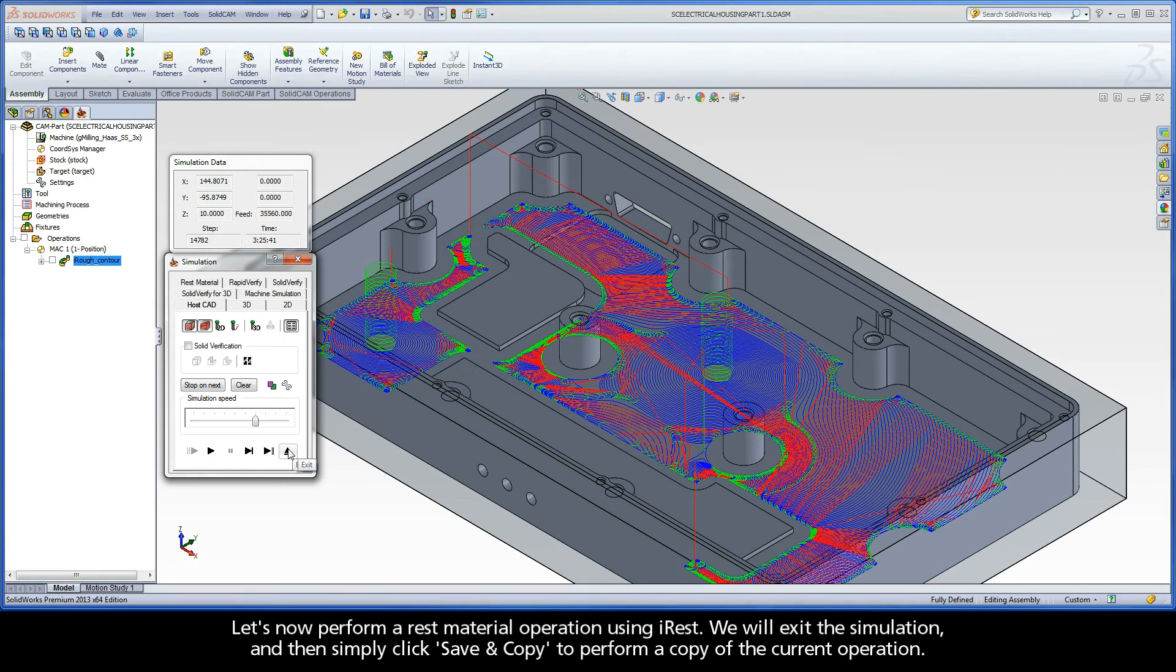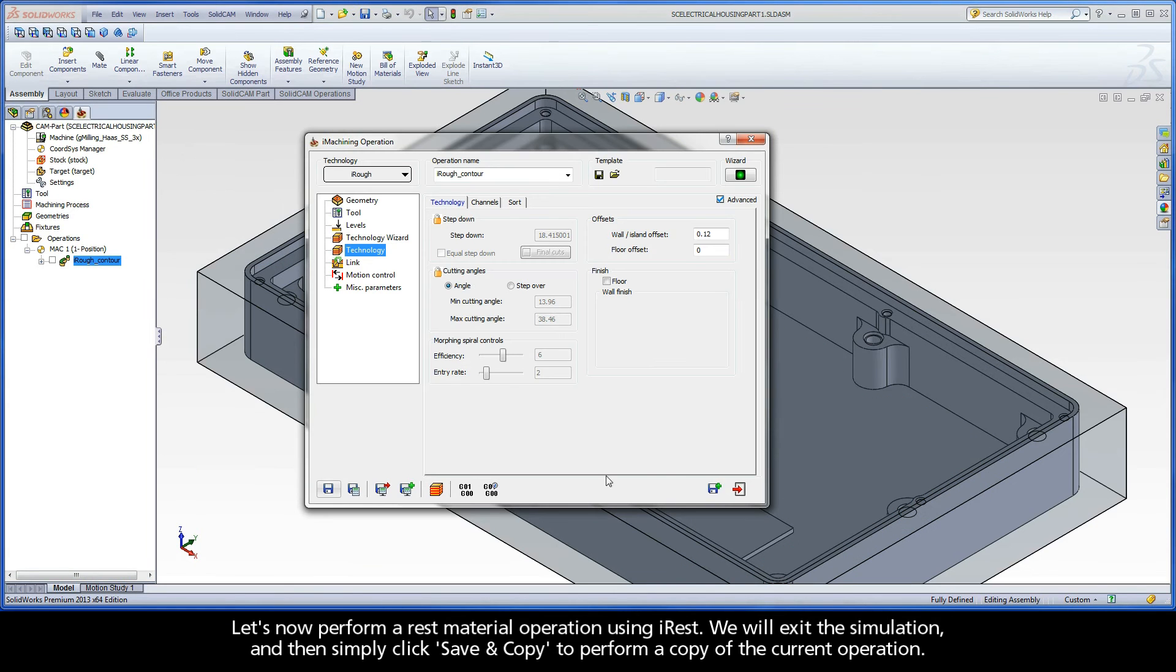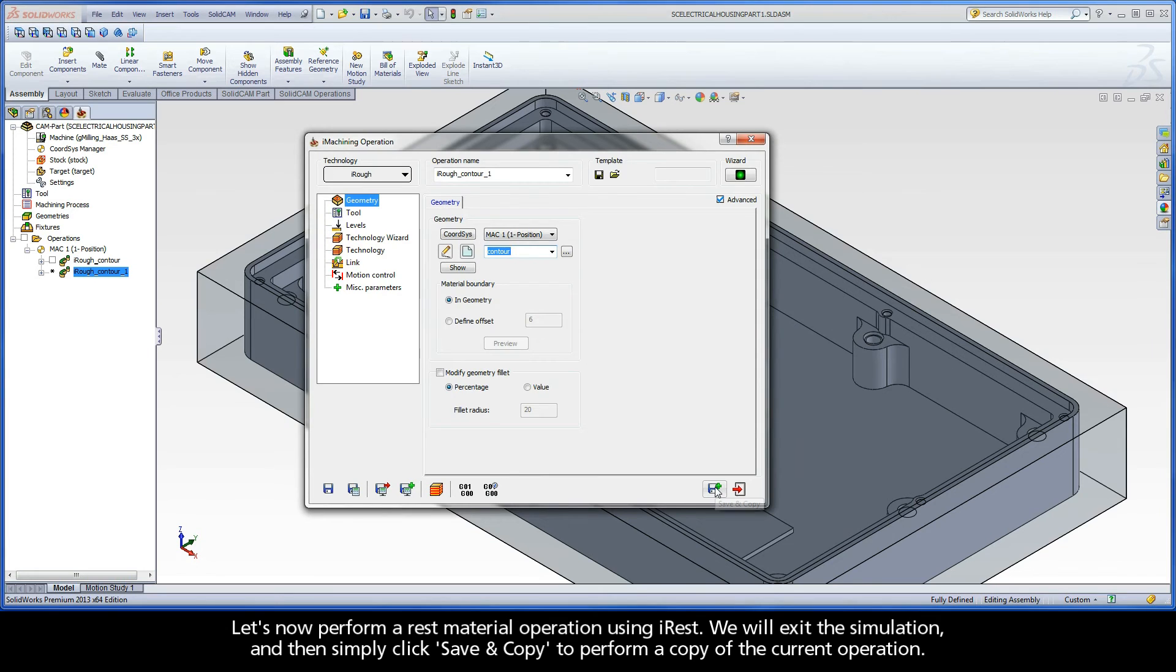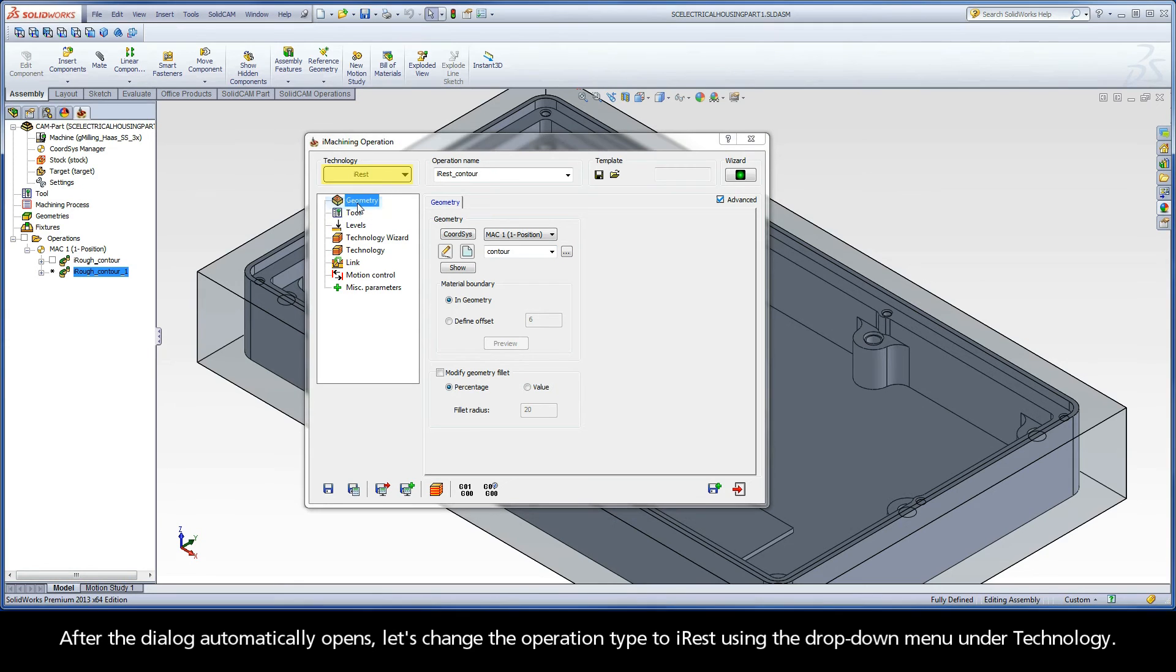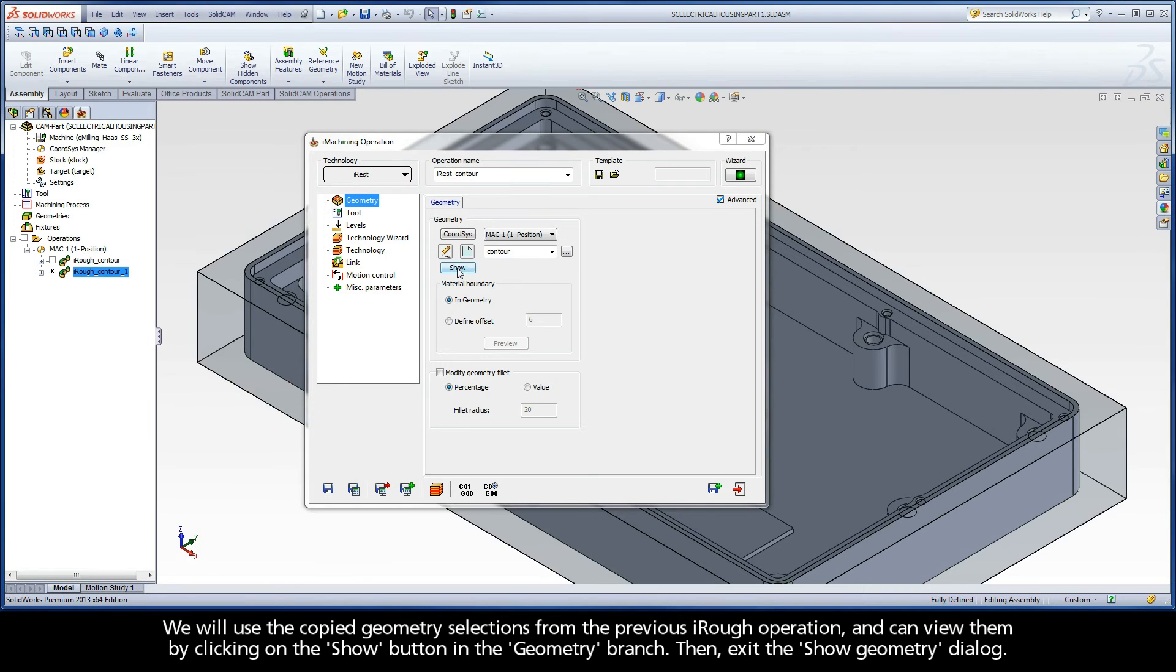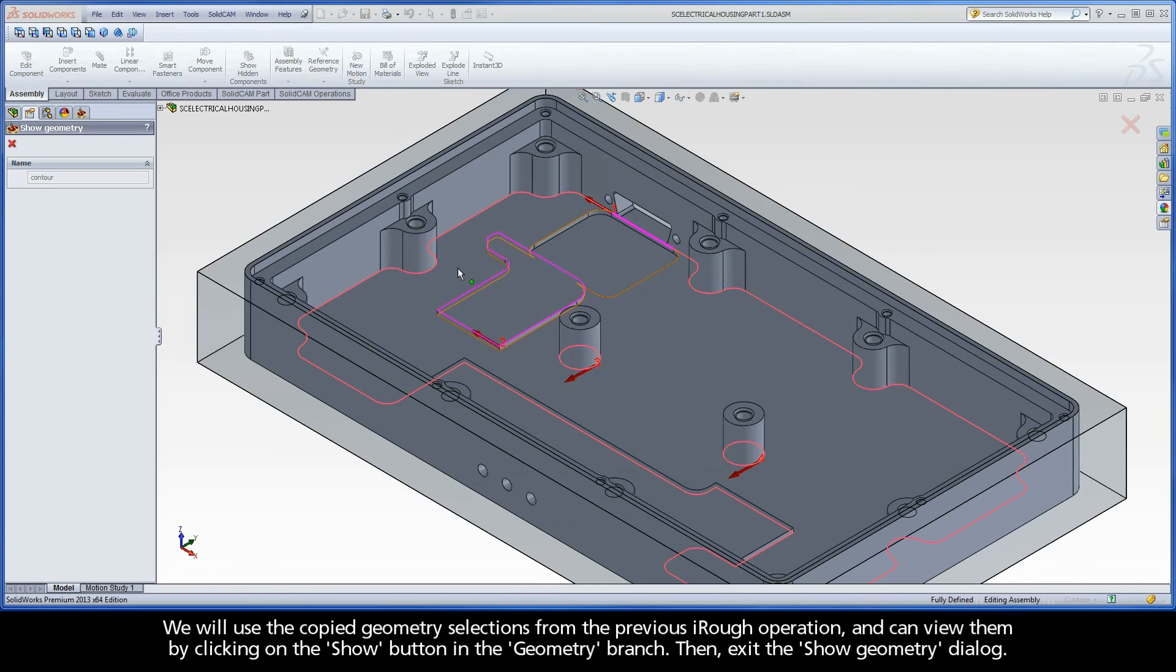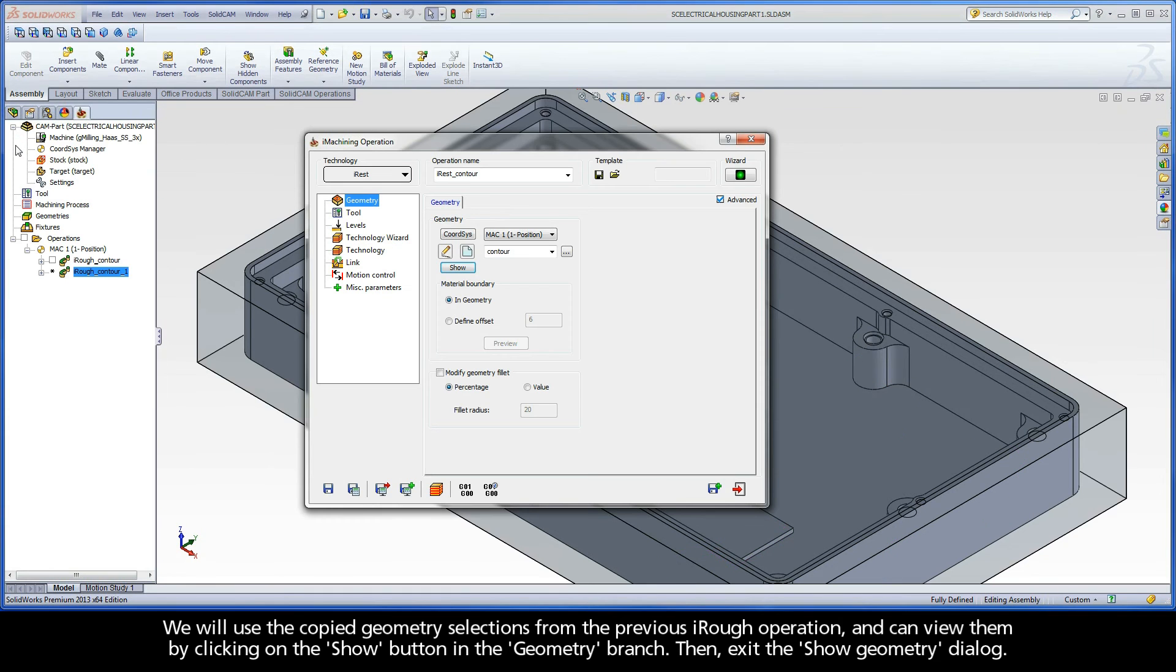Let's now perform a rest material operation using iREST. We will exit the simulation and then simply click Save and Copy to perform a copy of the current operation. After the dialog automatically opens, let's change the operation type to iREST using the drop-down menu under Technology. We will use the copied geometry selections from the previous iRough operation and can view them by clicking on the Show button in the Geometry branch. Then, exit the Show Geometry dialog.